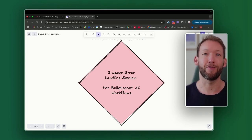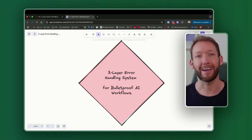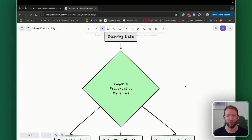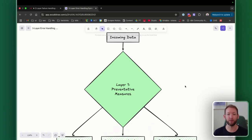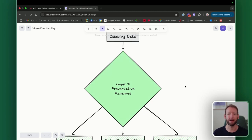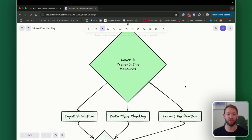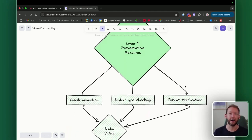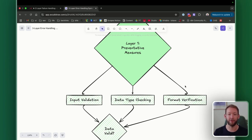Let's jump straight into it with an overview of the failure handling system. We always have incoming data into our automations, but layer one is all about preventing failures in the first place, or preventing the workflow from actually running by using preventative measures. I'll show you in a minute how we implement those inside NAN.